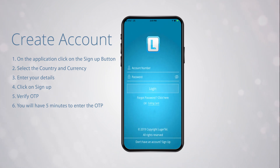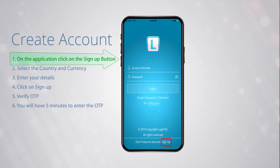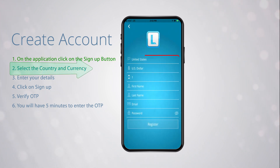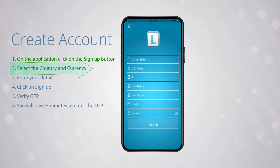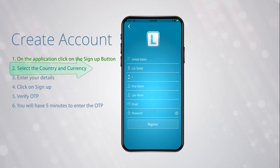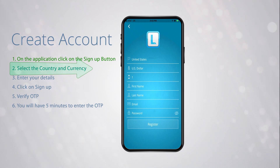First, on the application, click on the Sign Up button. Next, select the country and the currency, and the country code will be added for you.